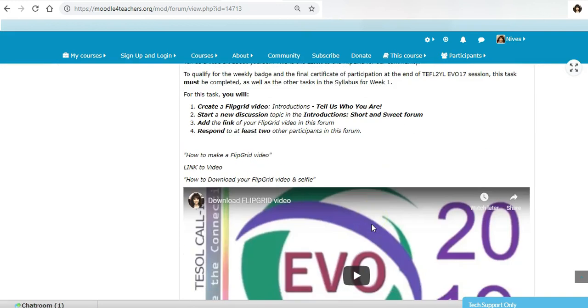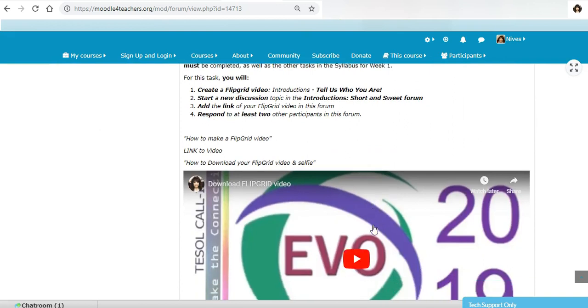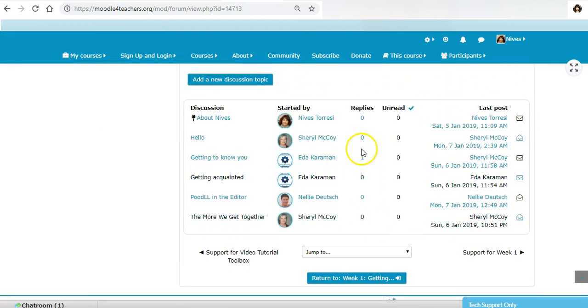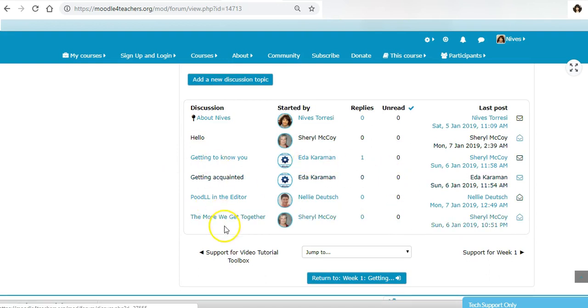In order to make sure that you do get a pass for this forum, you will need to go in and actually reply to two physical people within the forum.